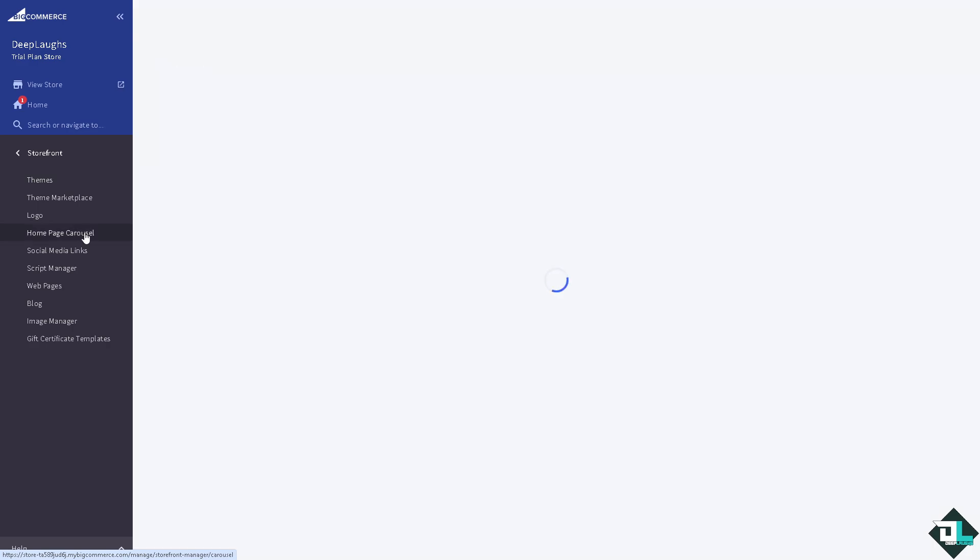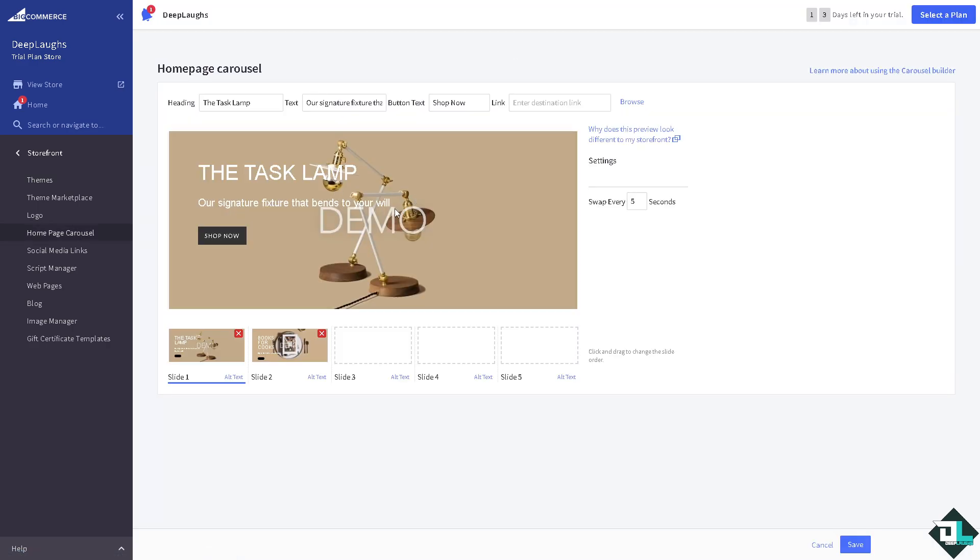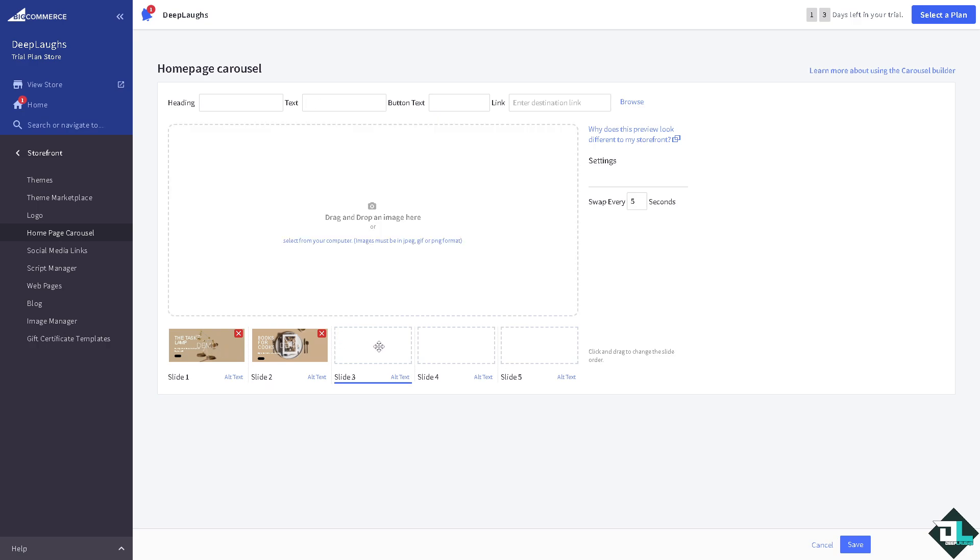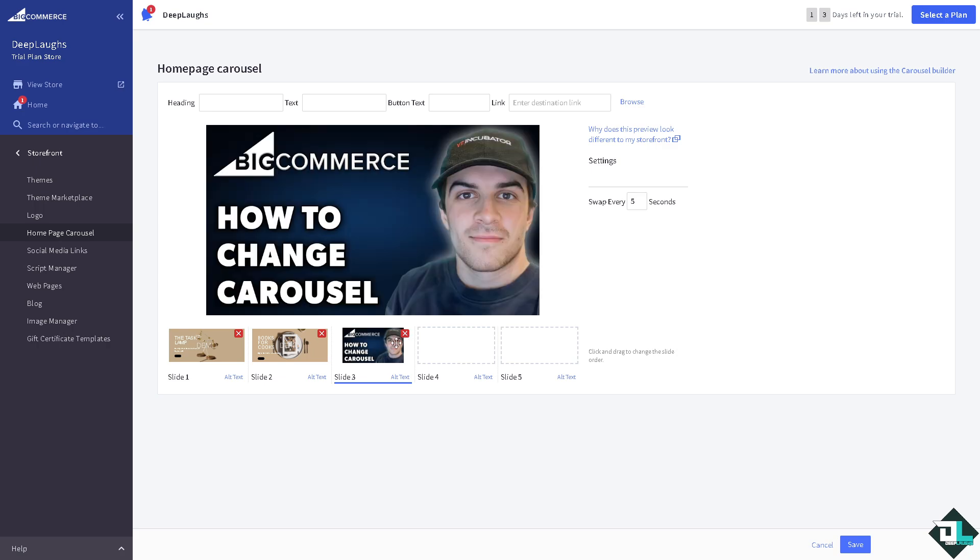And as you can see, this is going to be the basic carousel that is the default for any BigCommerce store. You have the slide one, slide two, slide three. If you want, you can drag and drop an image here and let's do that right now. So this is going to be the image we're going to change the carousel here. So that's that.